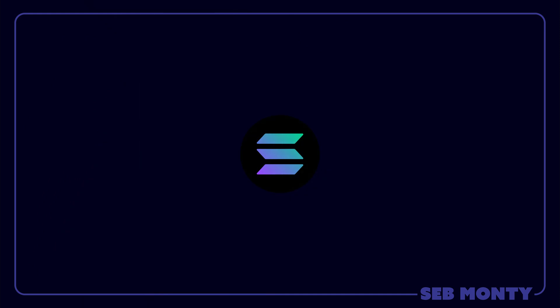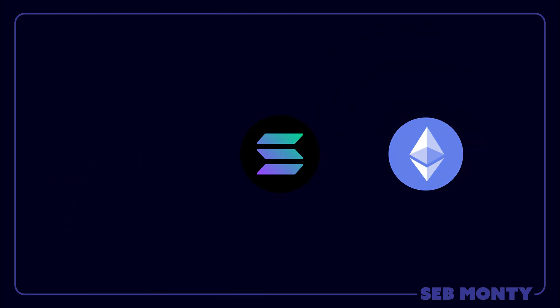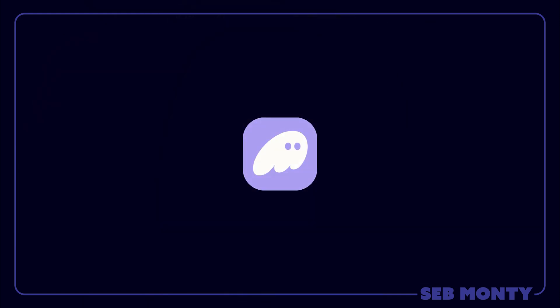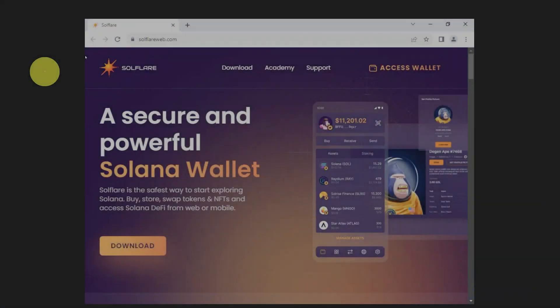When it comes to Solana, Ethereum and Polygon, I suggest you use Phantom Wallet. The website is phantom.app and I've got full videos covering everything about the wallet.